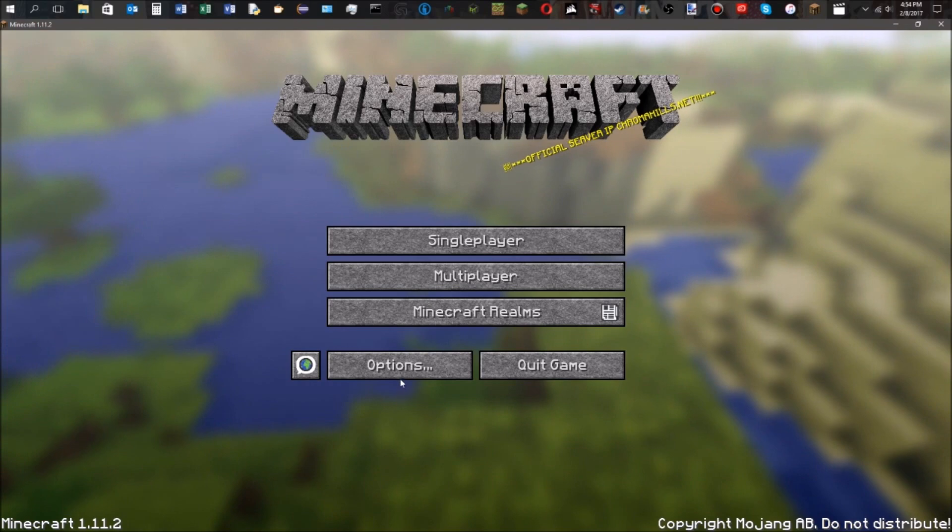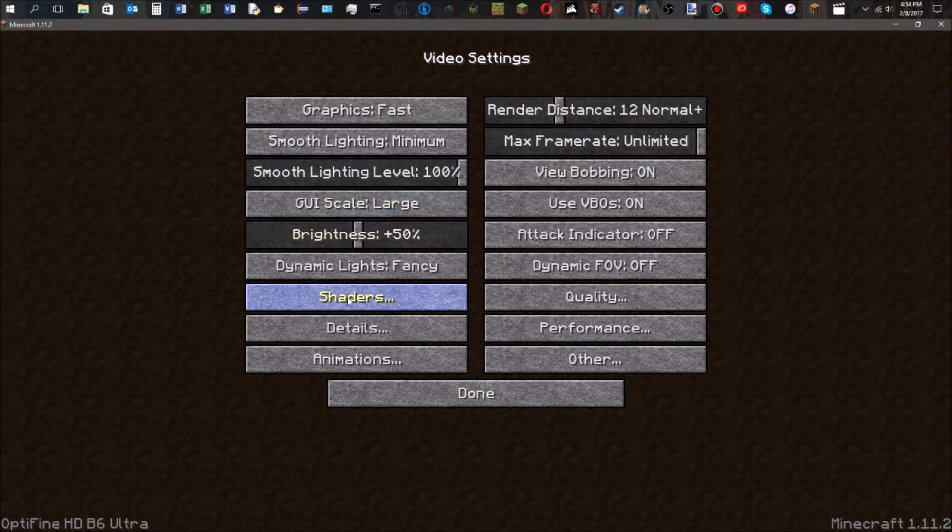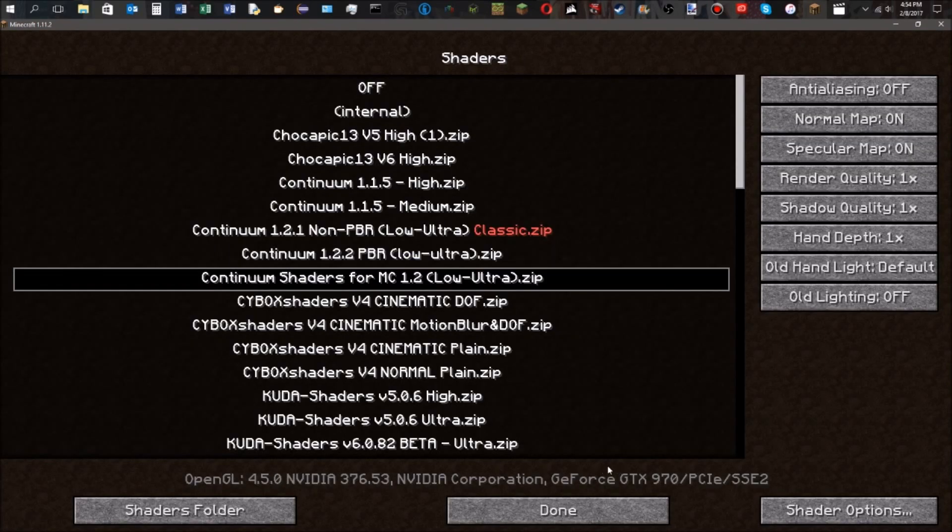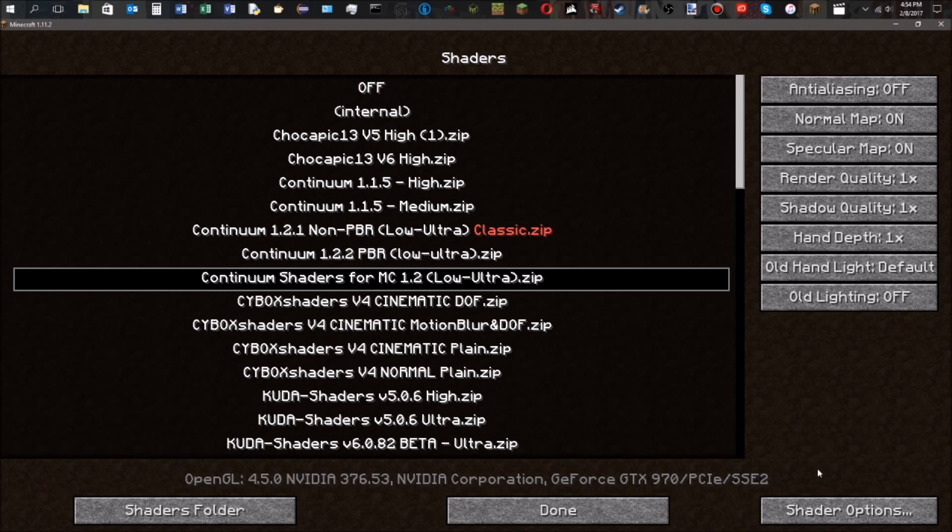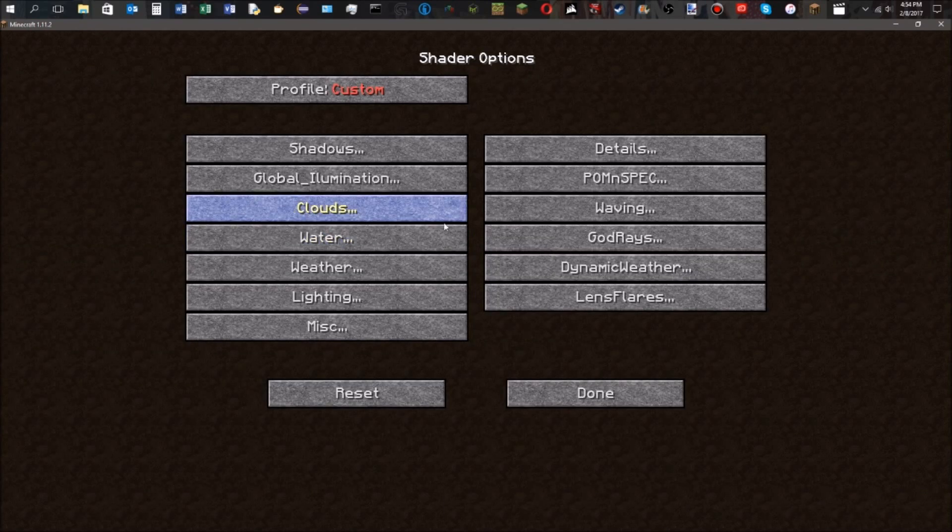Now you're going to go to options, video settings, and shaders. Now you're going to select your shader pack of choice. I'm using the Continuum shaders. You're going to go to the bottom right hand corner where it says shader options. In here you're going to have a bunch of options.